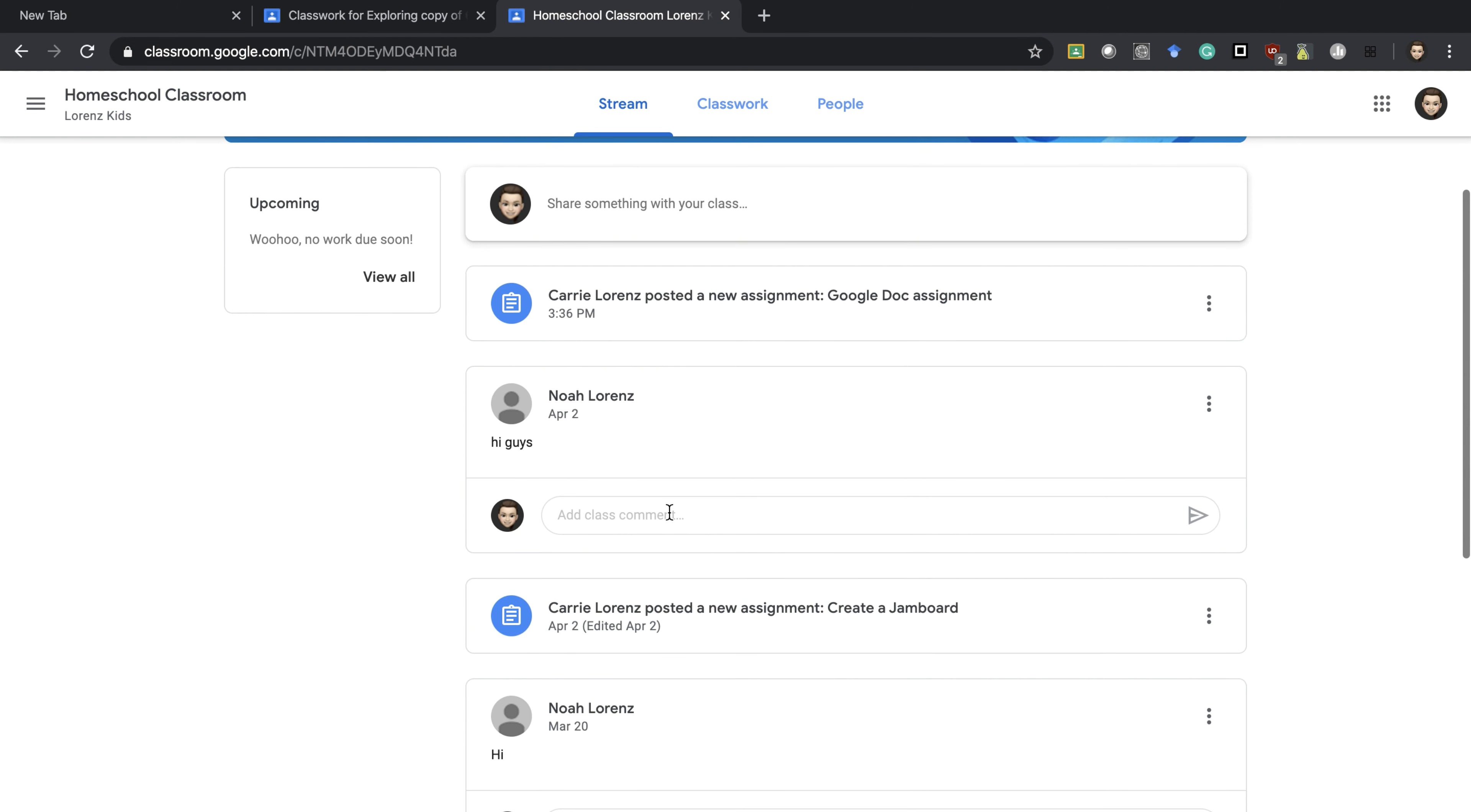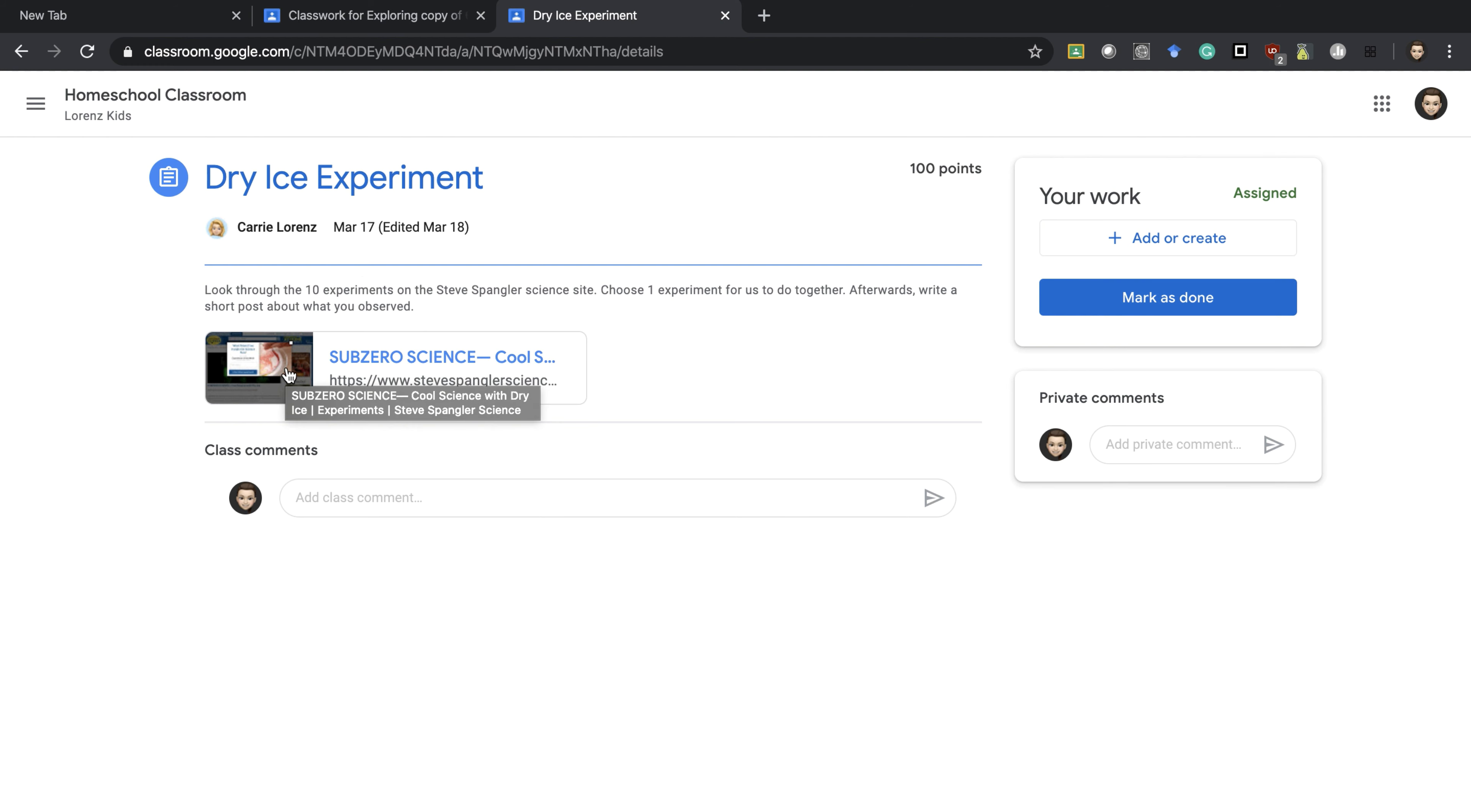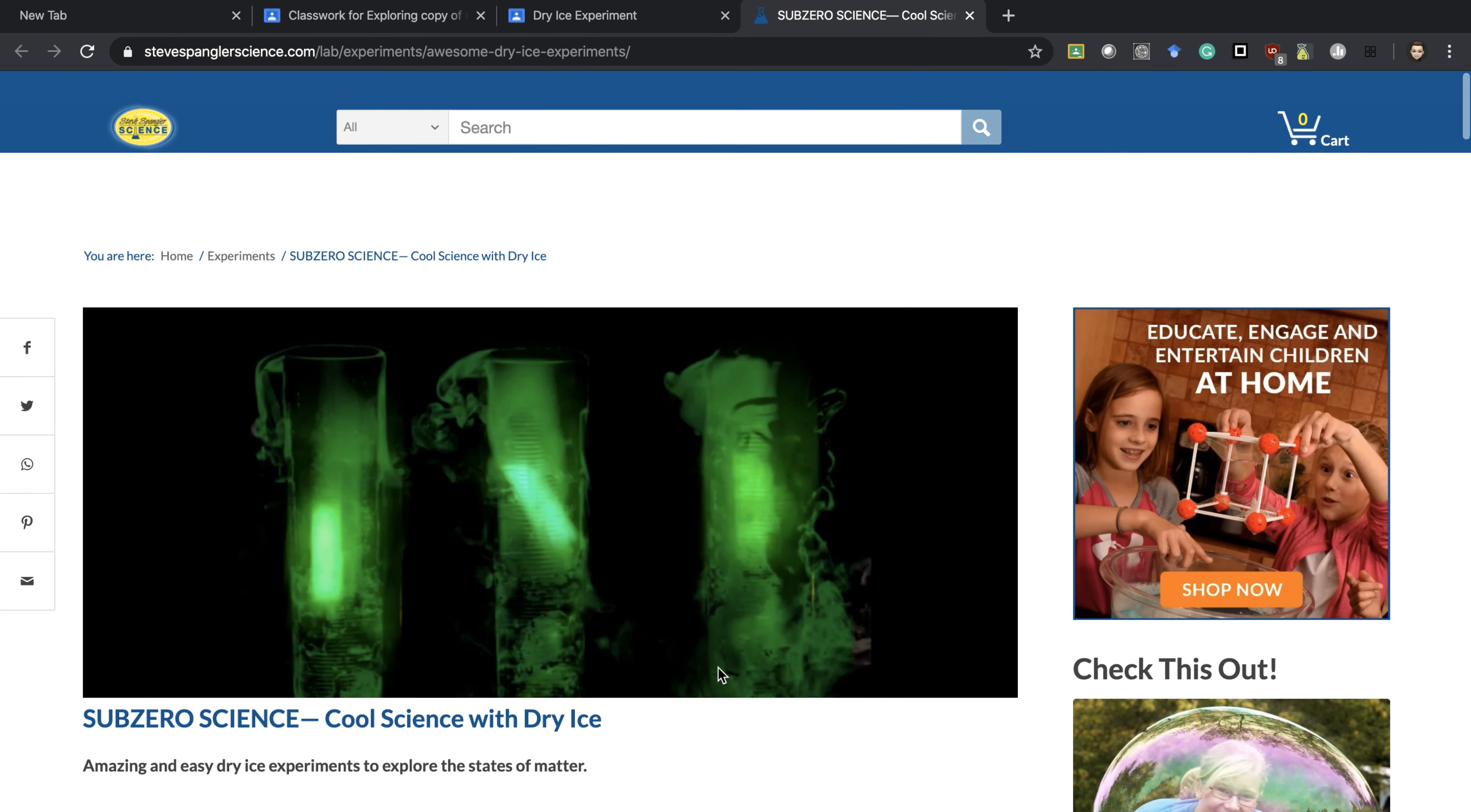In other assignments, when they click on the assignment if there's a video or something attached, the student can just click into it and it will play for them or take them to the site that you're requesting them to go to.